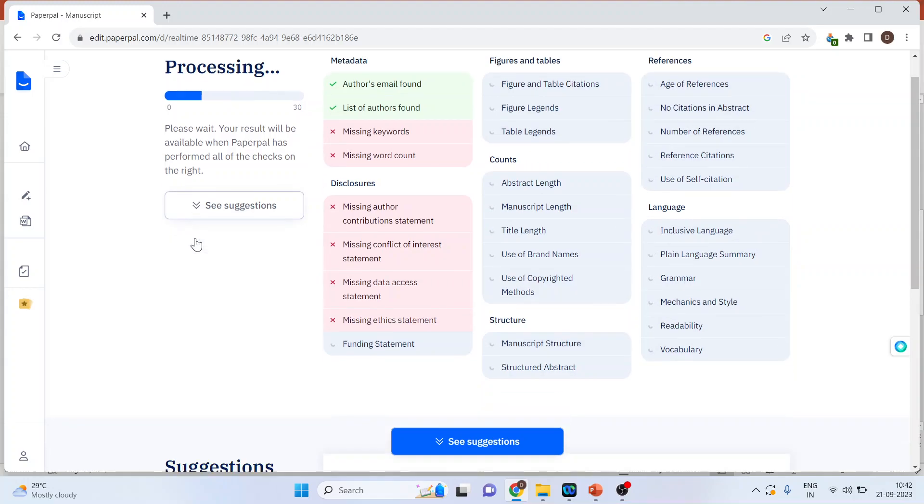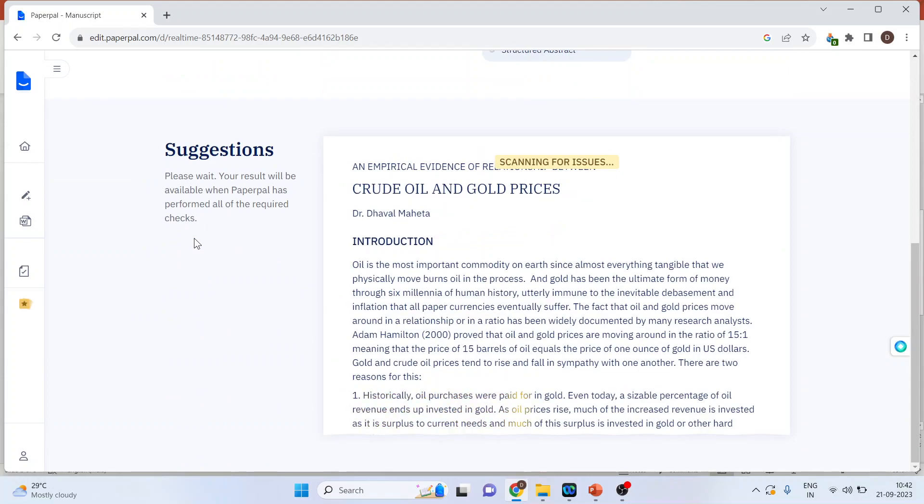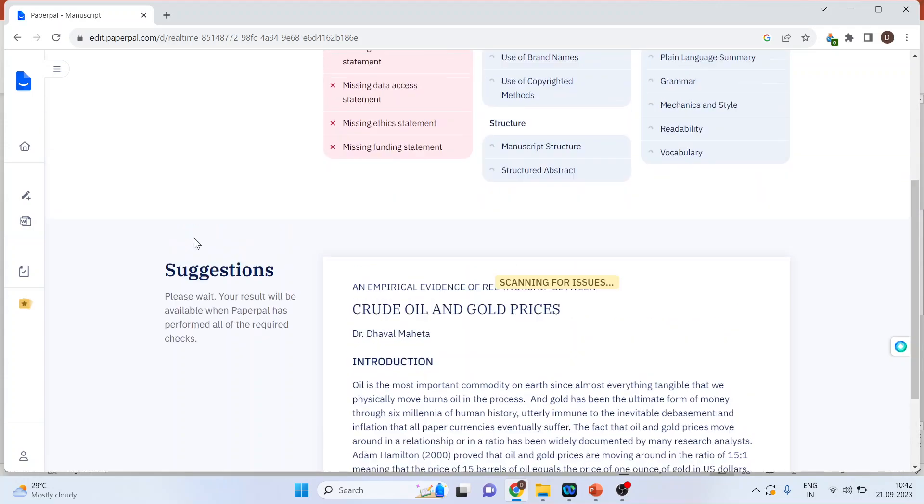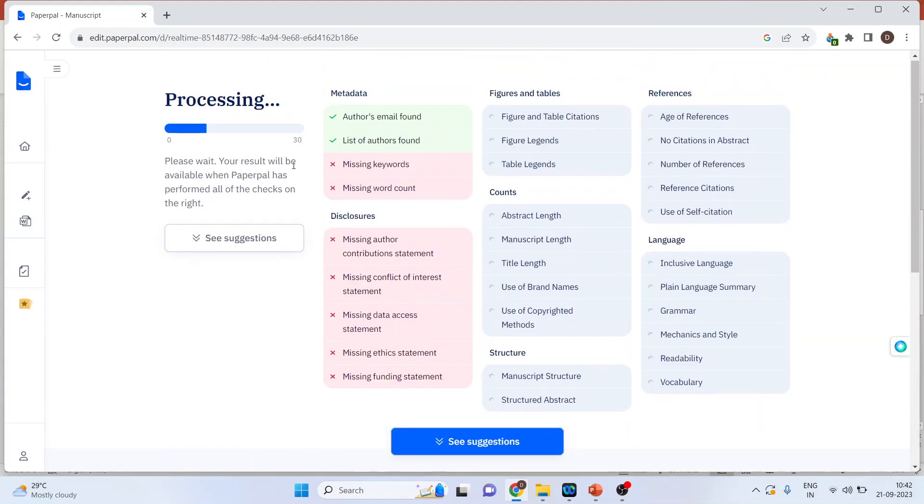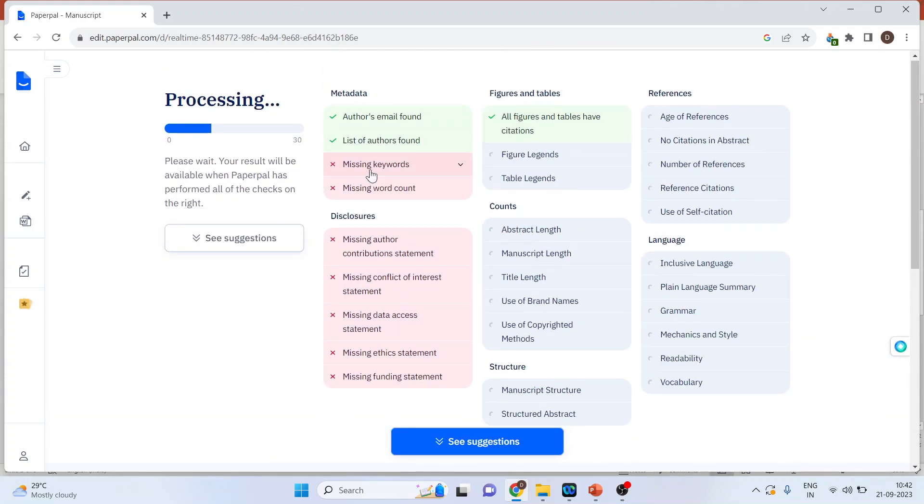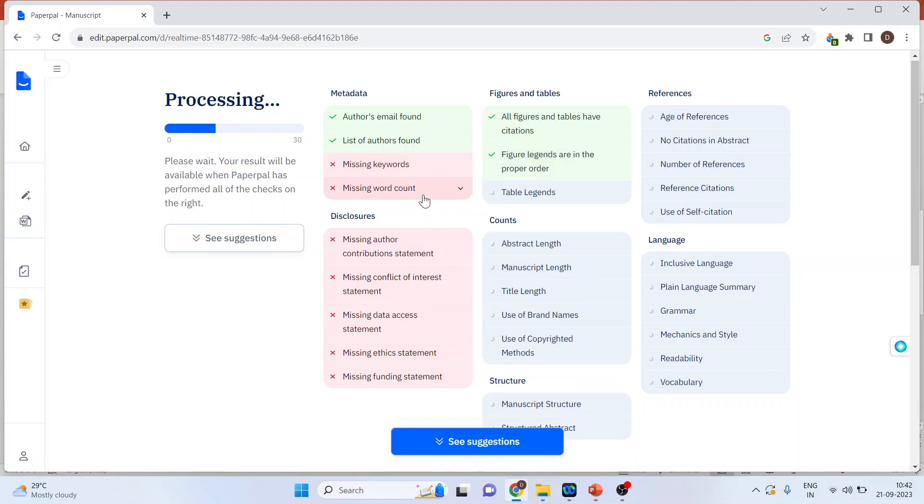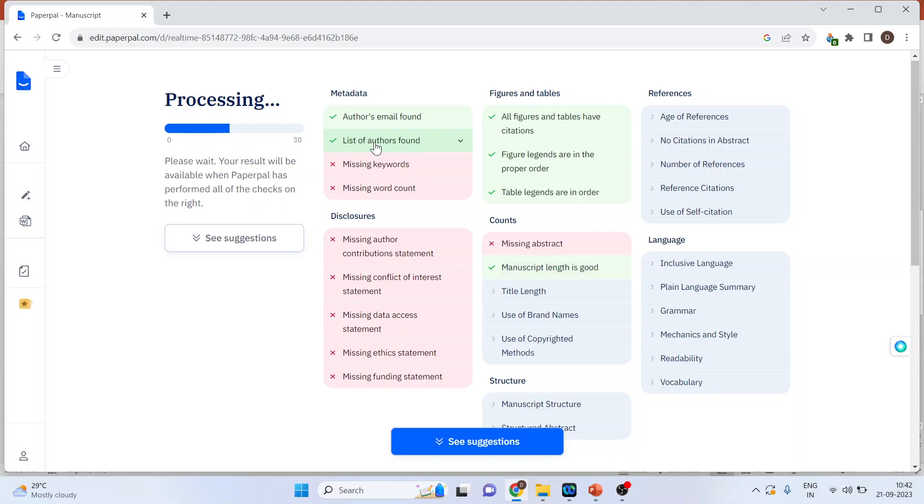Moreover, it will also give you suggestions. There were suggestions which can be included in your paper. So here, it was found that the keywords were missing, word counts were missing, and that's the reason possibly your paper may have desk rejections. All the green ones are—you can say the paper is having this—and all cross marks, it's missing, and you have to include it.